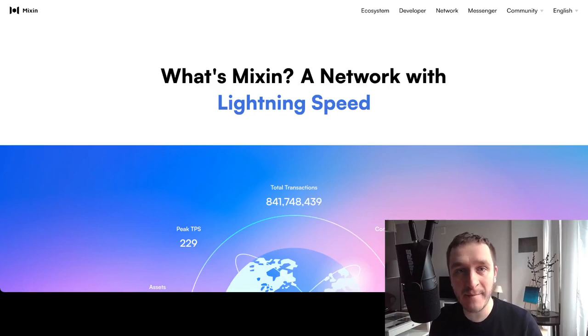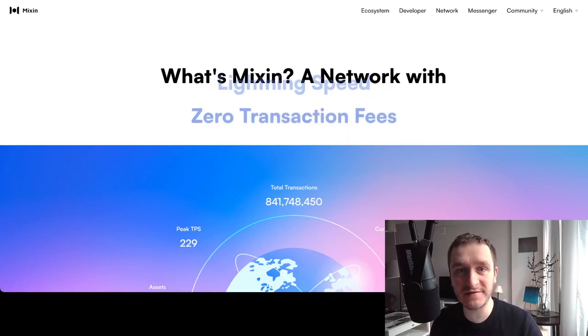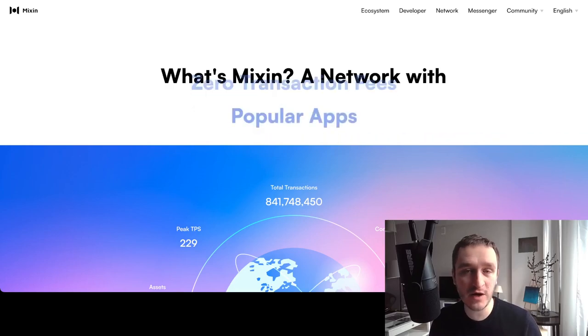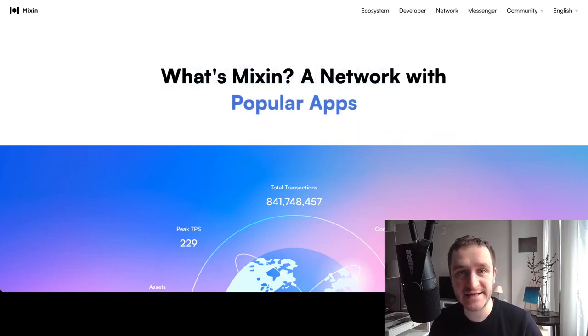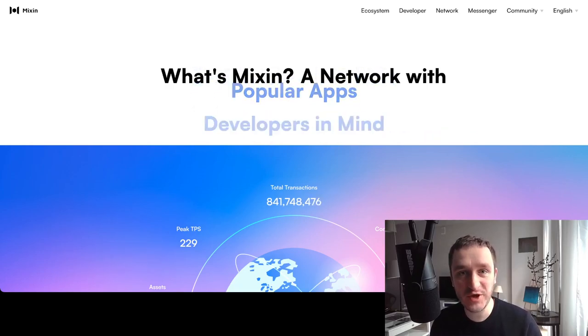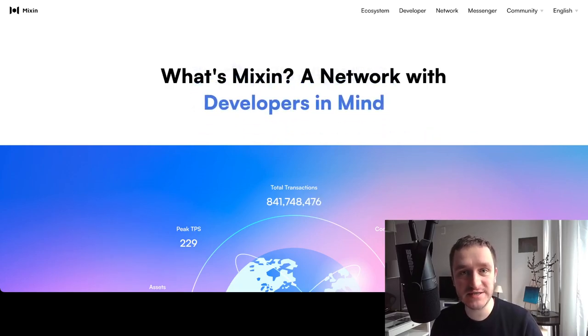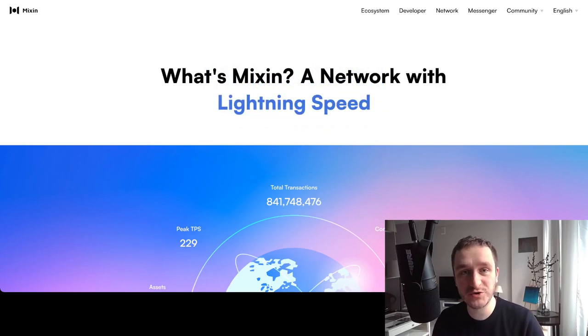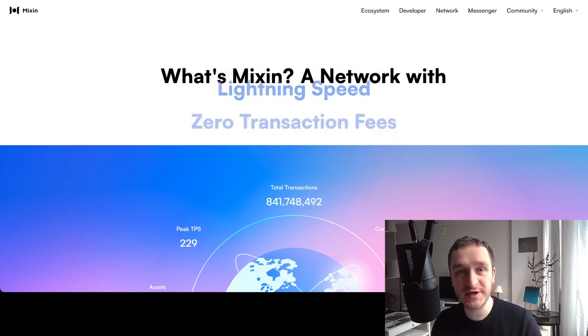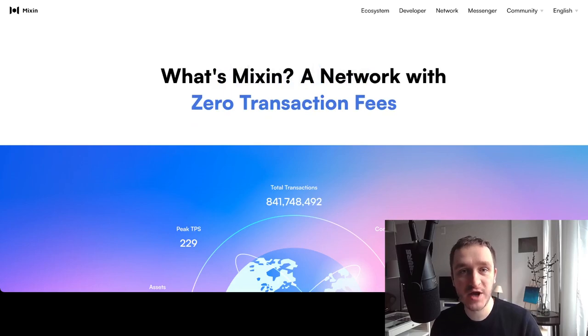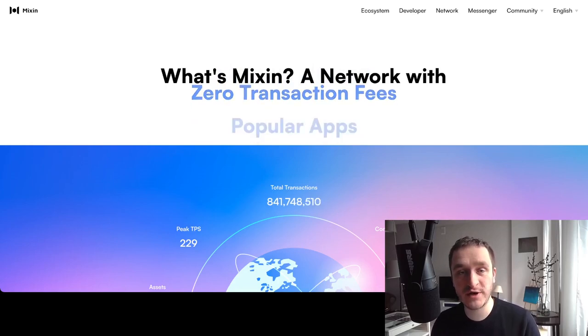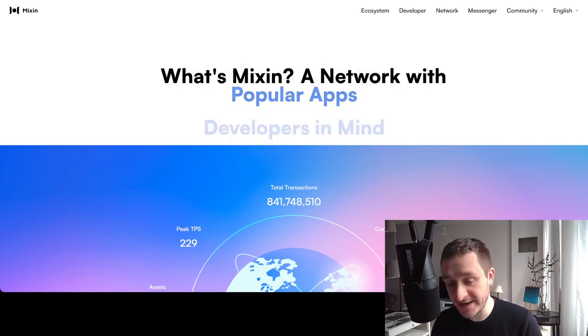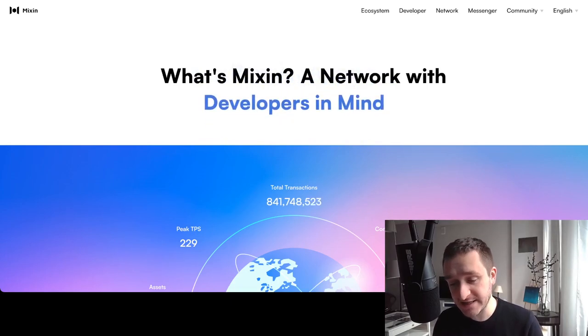In this video I'm going to deep dive into Mixin Network. Mixin Network is a layer one blockchain and it's actually in the top 10 blockchains by total value locked on DeFi Llama, which means that there are many people using its apps on the DeFi side. I wanted to understand why and what Mixin Network is.